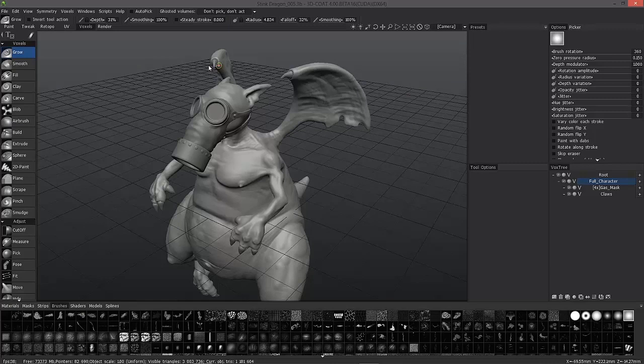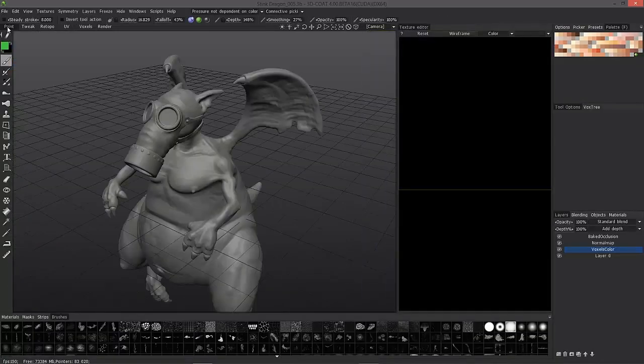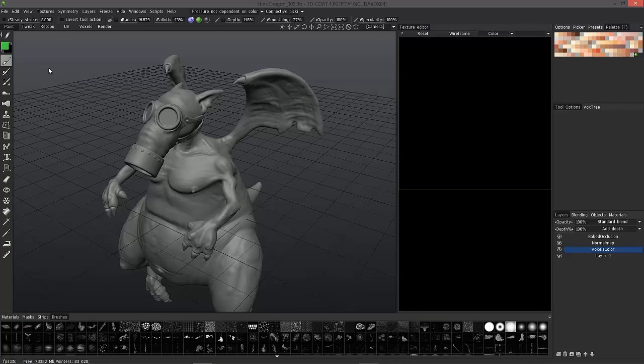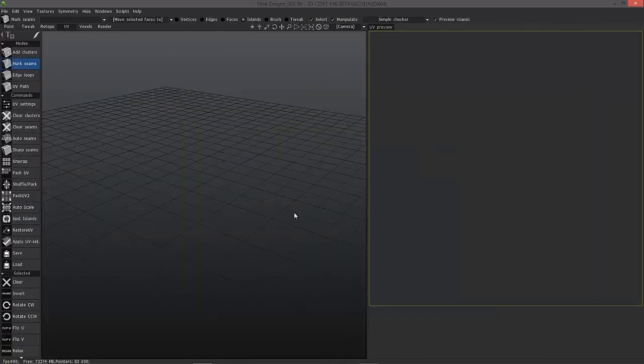The UV room is a companion to the paint room. So if you bring a model into the paint room to do some texture work and you want to either create your UV from scratch there or modify ones you currently have, then you would want to use the UV room to do that.